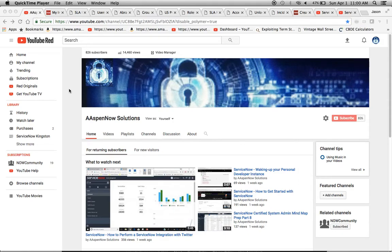Hello, my name is Jason Miller, founder of Ask for Now Solutions, and we're about to unlock the power of ServiceNow. I want to thank all 826 subscribers — we really had some tremendous growth last month. Did you know that only 15% of the people who view this channel are subscribers? So if you could do me a favor and just click subscribe, I'd really appreciate it.